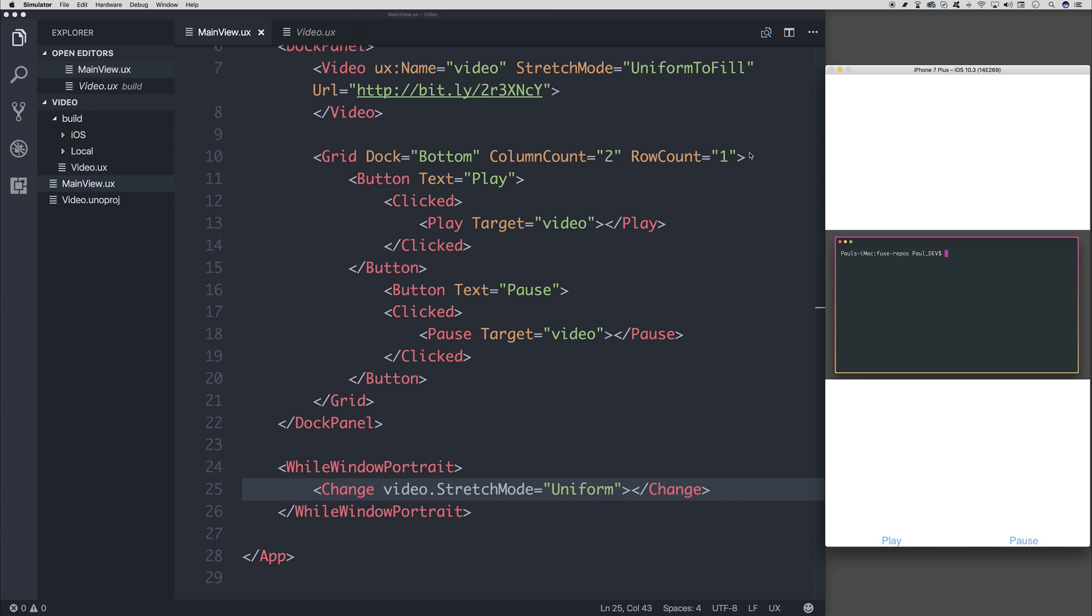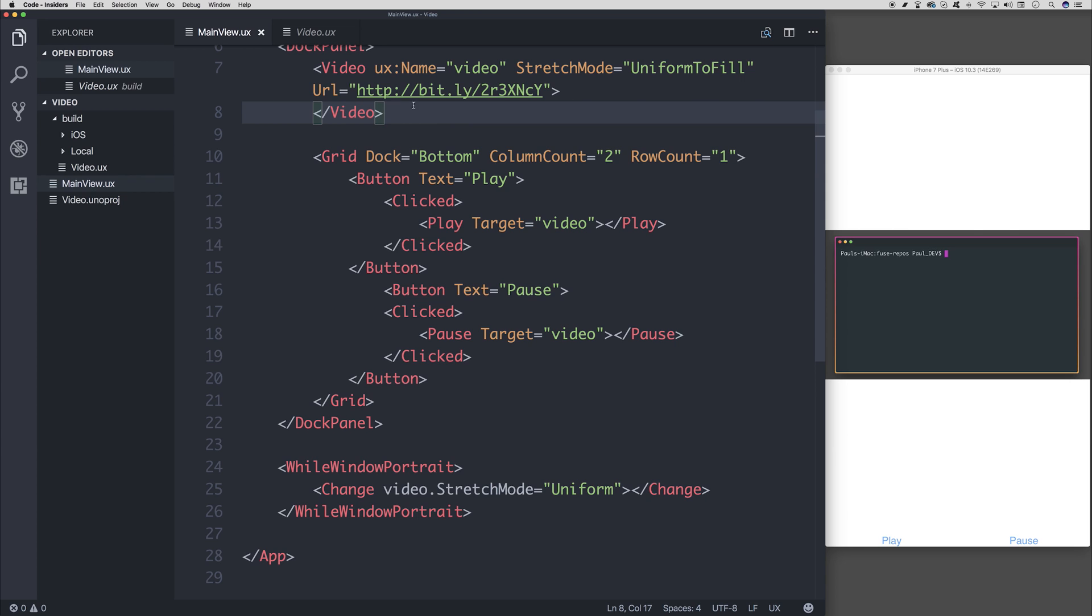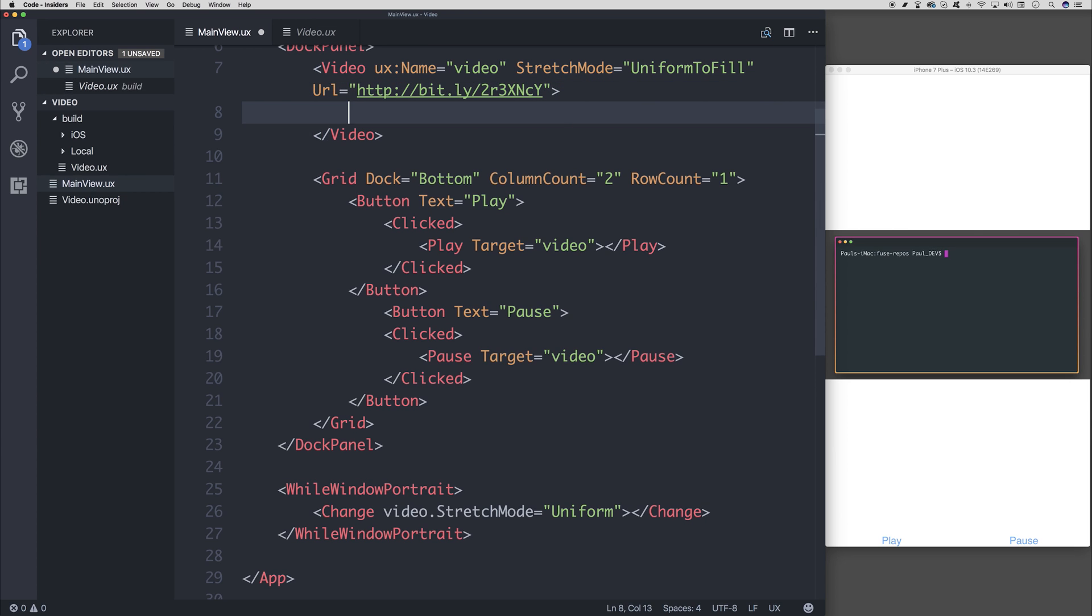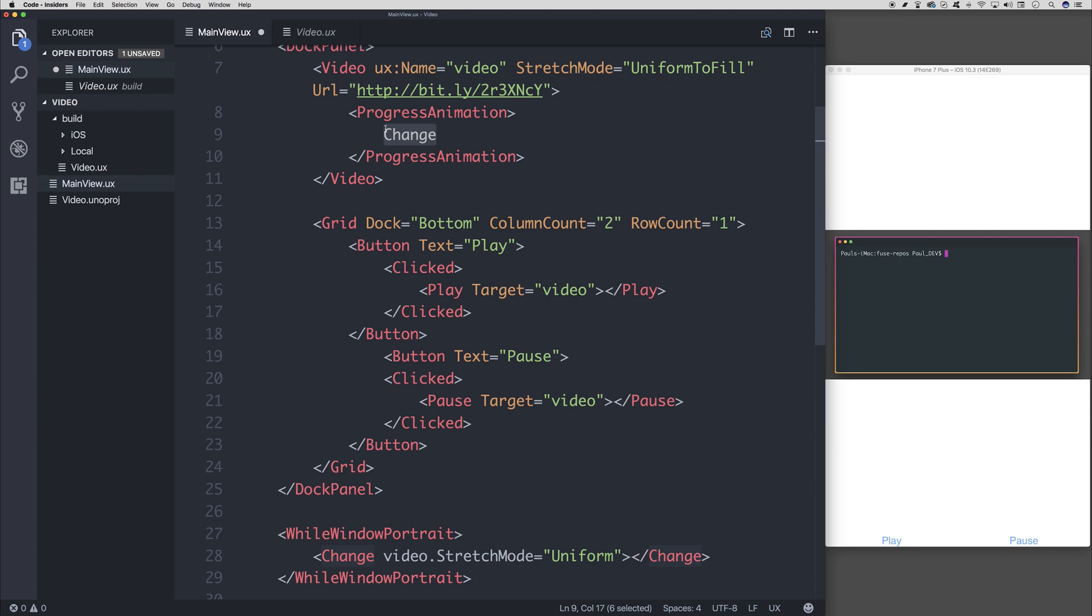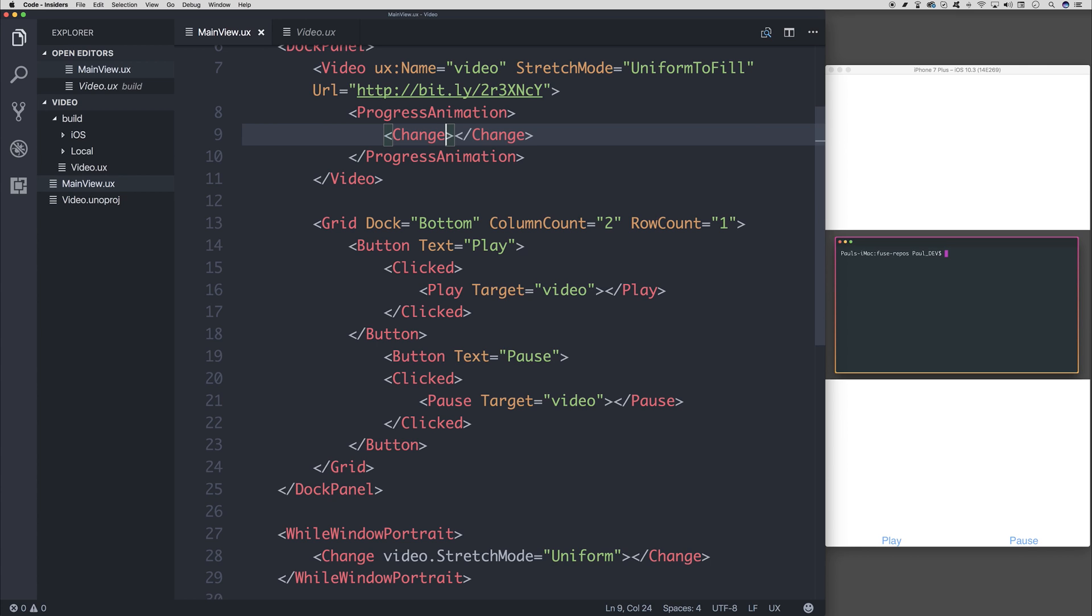The next thing to think about is how might we determine how much progress there is left in the video? Well, Fuse once again allows us to use something called a progress animation. So we can add a progress animation. So this is going to trigger a change event.